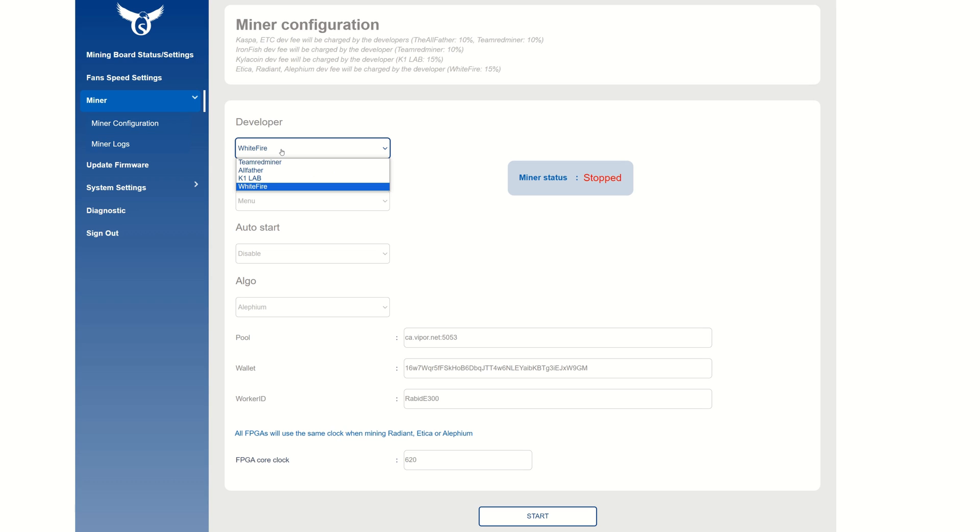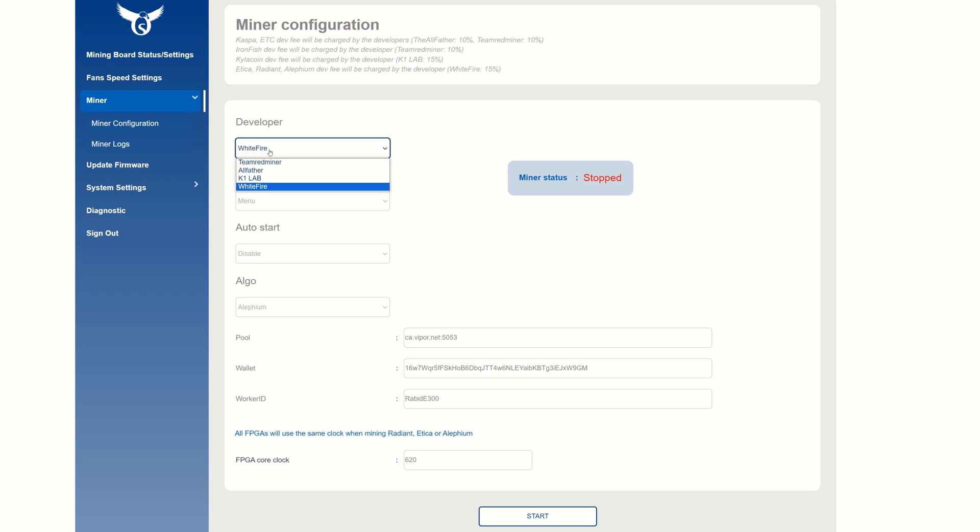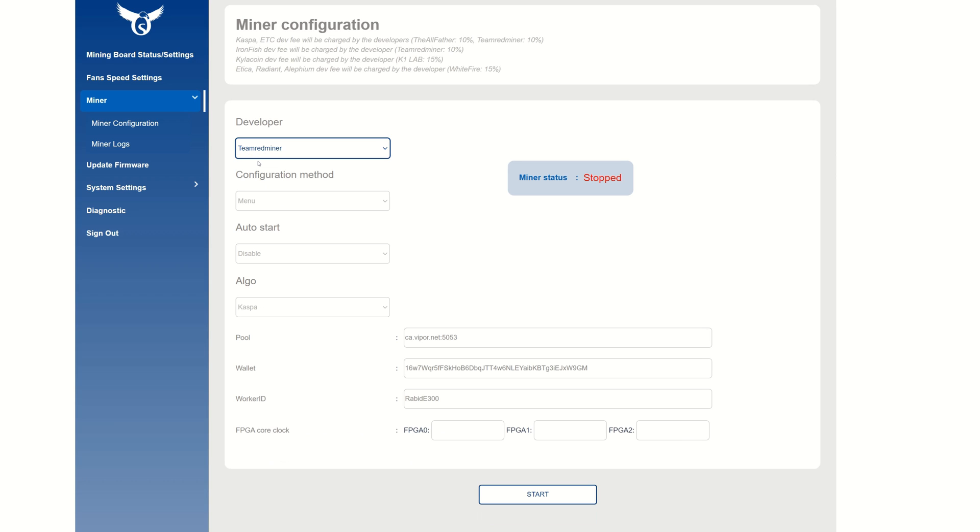Next step to actually set this up is go into the Miner. Here you can see the very first one right under Developer - the different developers: Team Red Miner, All Father, K1 Lab, White Fire. White Fire is the bitstream dev you are going to want to use for Alethium.